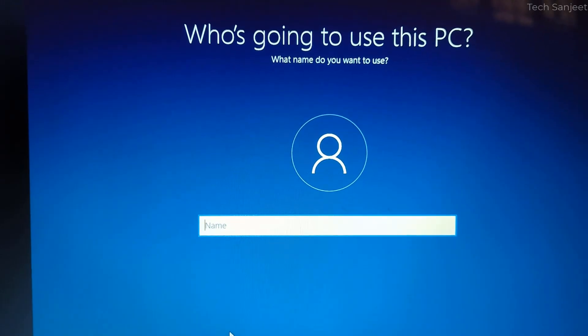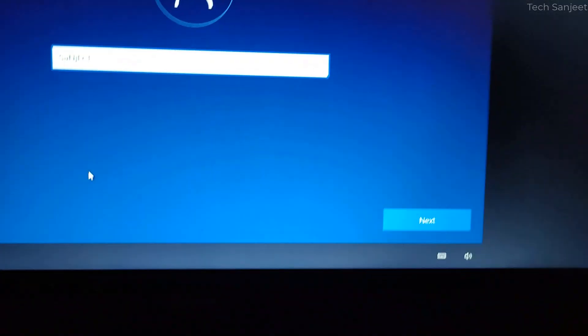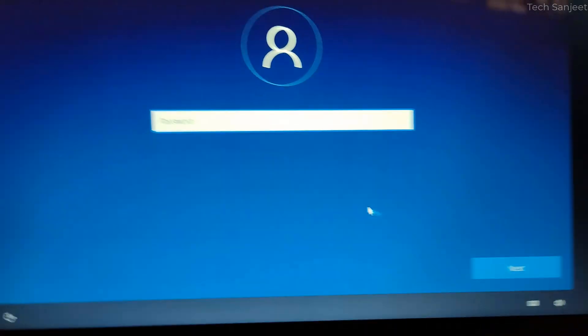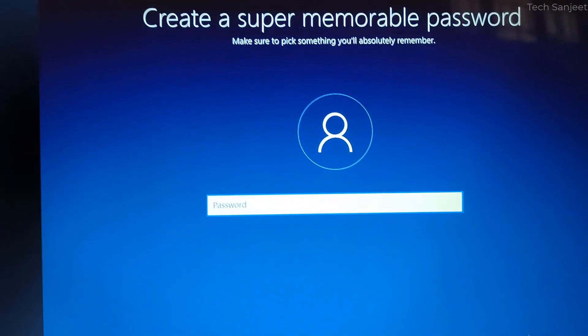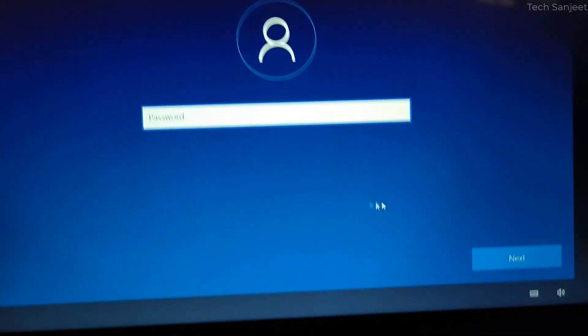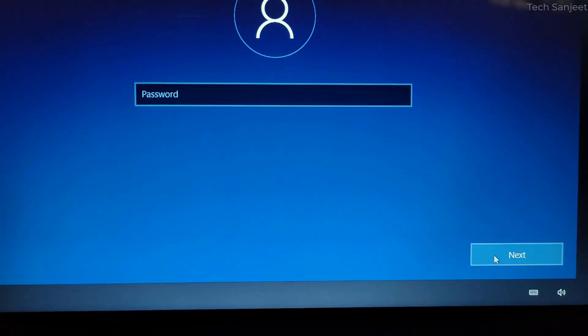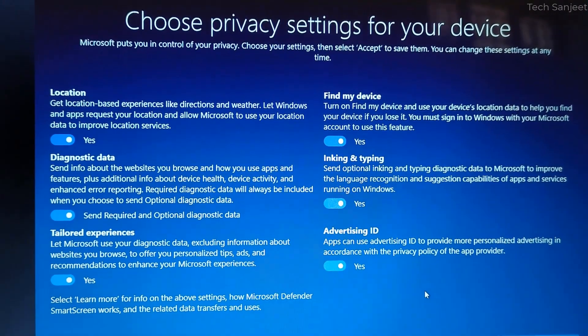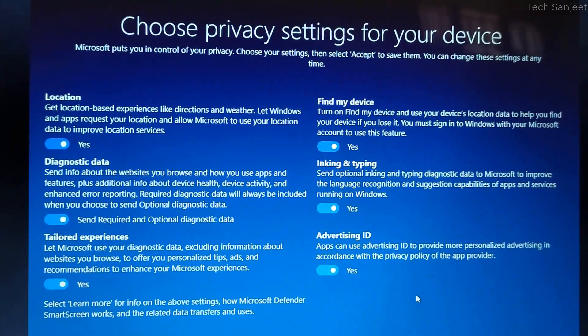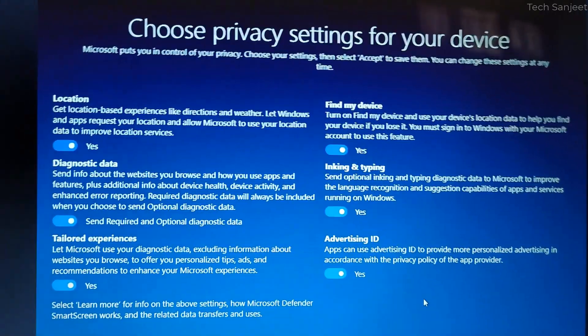You just need to put your system name and click next, password blank then you can just click next. If you want to put password you can put here. Now here you need to choose privacy settings for your device.